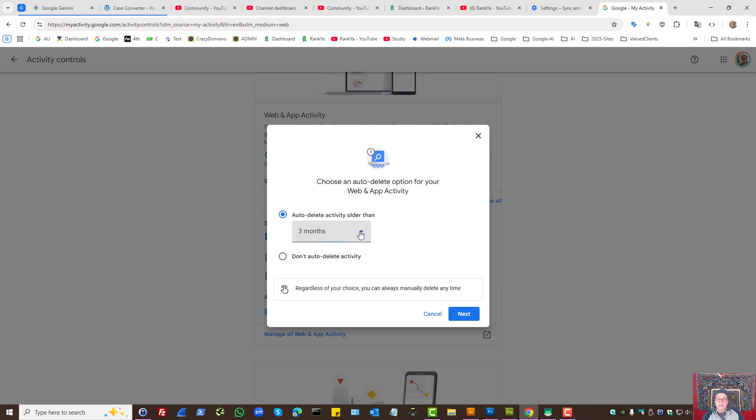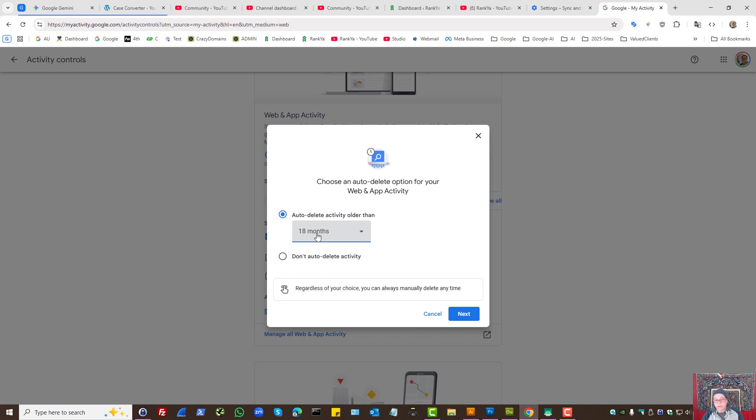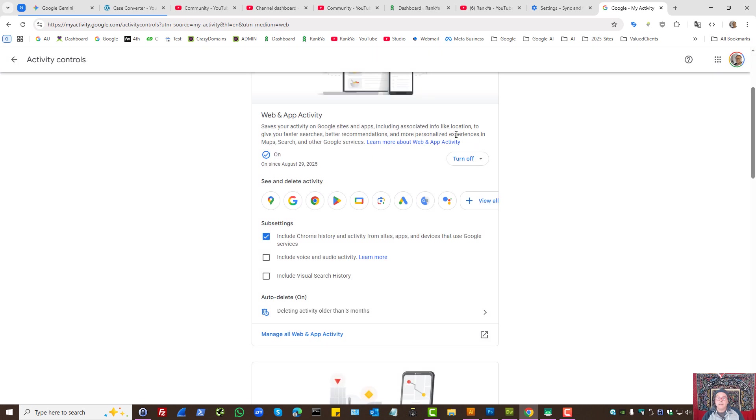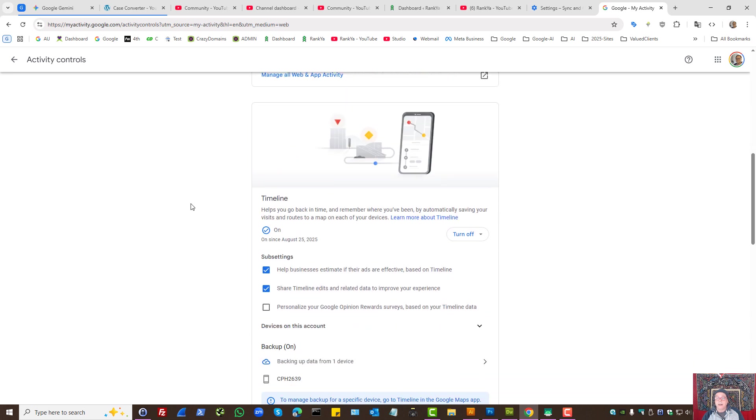Here, select the time range that you want Google to delete—let's say older than 3 months or 18 months—and then press Next to confirm. That is for web and app activity.